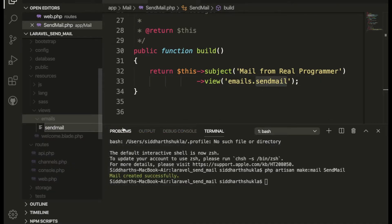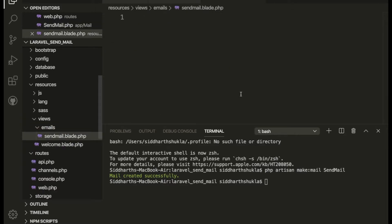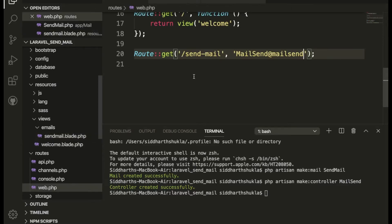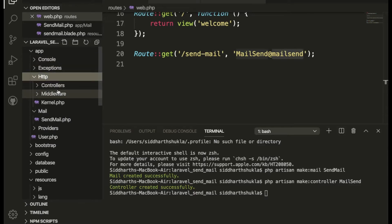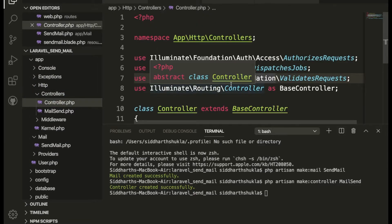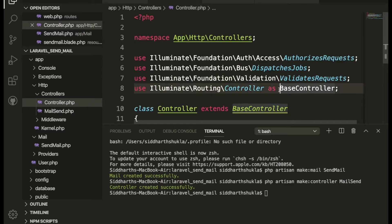Now I'm going to run: php artisan make:controller MailSendController. This creates our MailSend controller. Inside the controller we will also create a mailSend function.